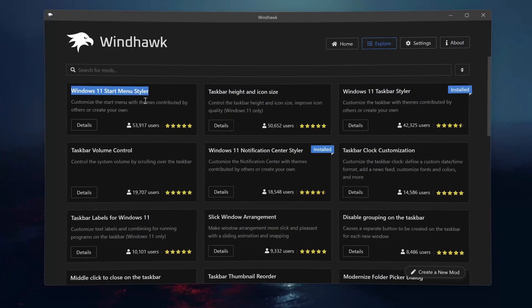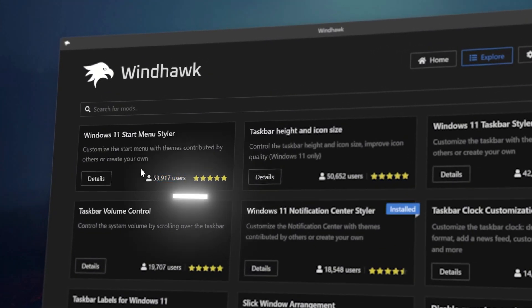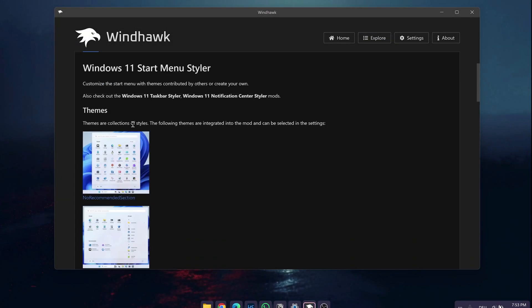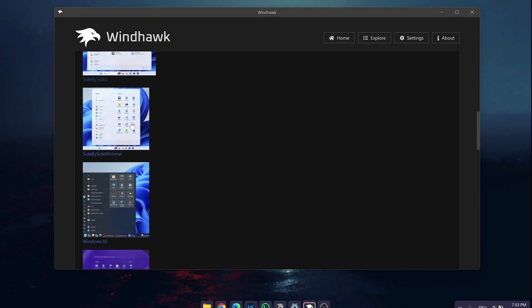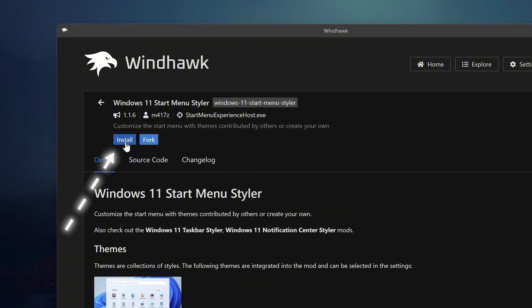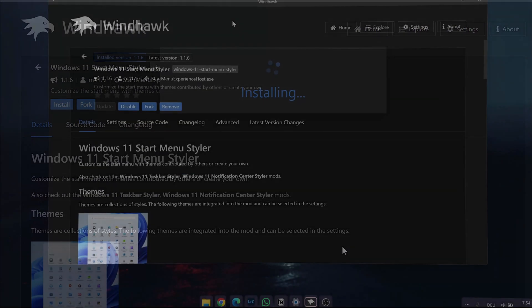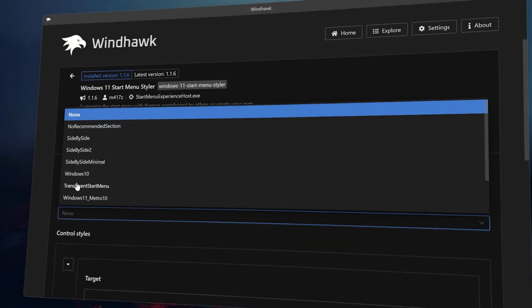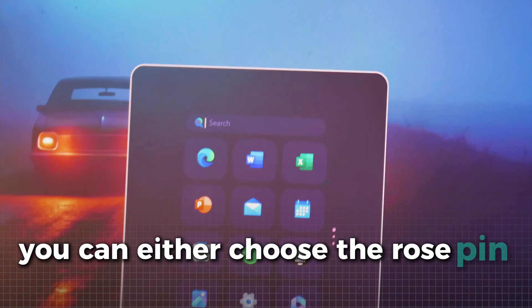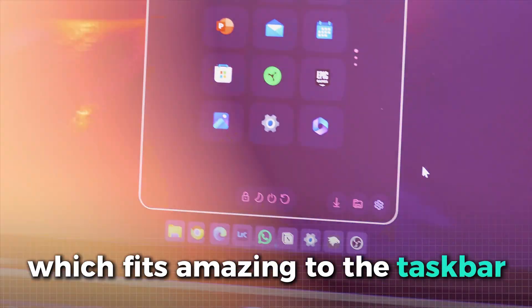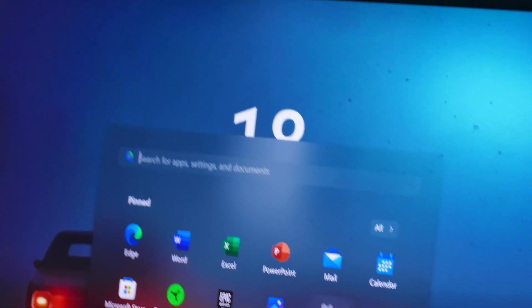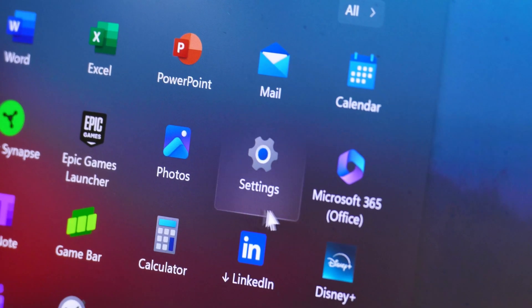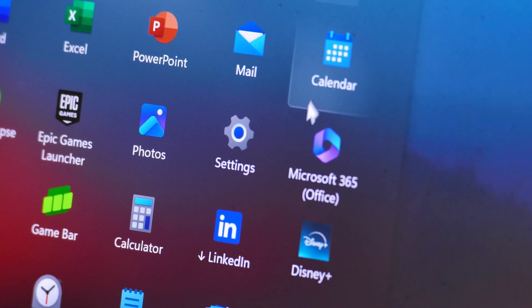Let's also install that for the start menu as there is a plugin for that as well. Again, there are a lot of themes to choose from, which is really cool. The installation process is the same as before. Click on install and then again on install. As before, select the setting which style you want for your menu. Now, in this case, you can either choose the rose pin style, which fits amazing to the taskbar, or you can go for this clean translucent style. I have chosen this style for my setup because of this cool effect when you hover off of the icons.